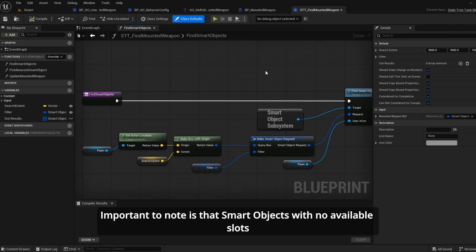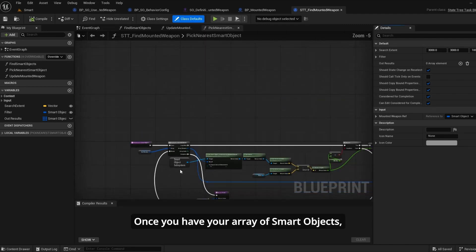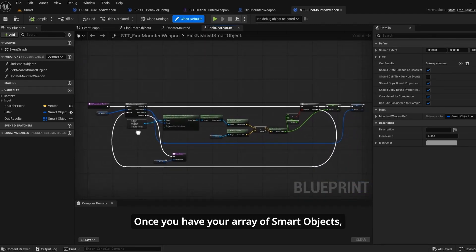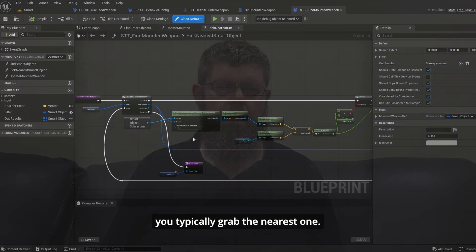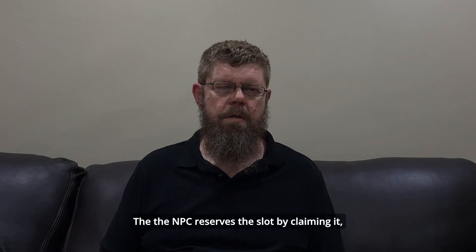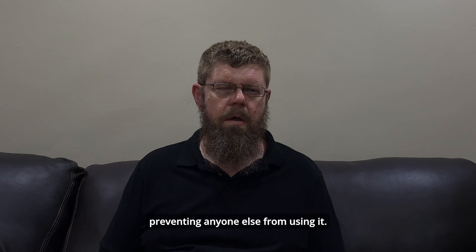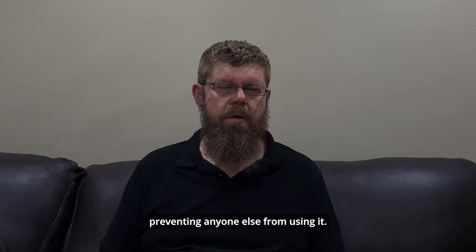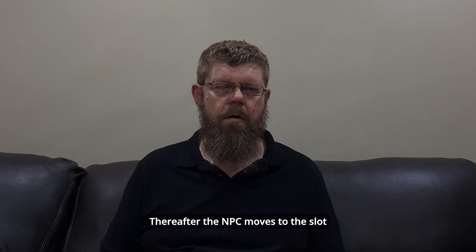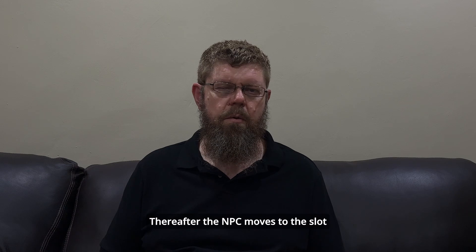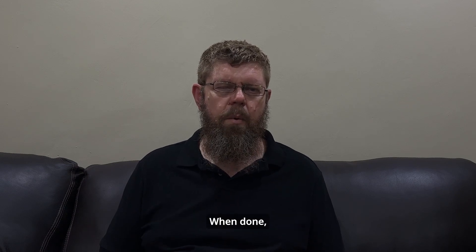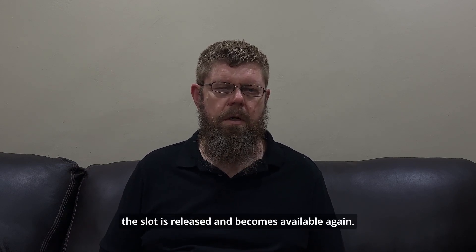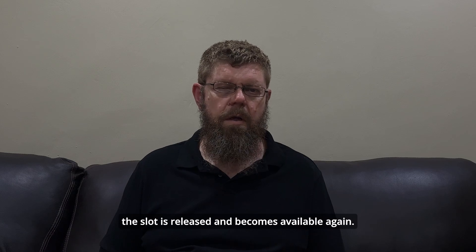Important to note is that smart objects with no available slots are automatically excluded. Once you have your array of smart objects, you typically grab the nearest one. The NPC reserves the slot by claiming it, preventing anyone else from using it. Thereafter the NPC moves to the slot and uses the smart object. When done, the slot is released and becomes available again.